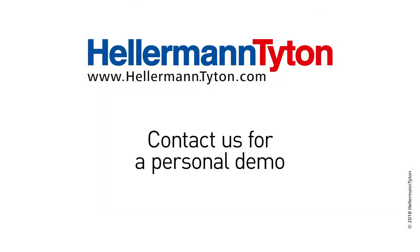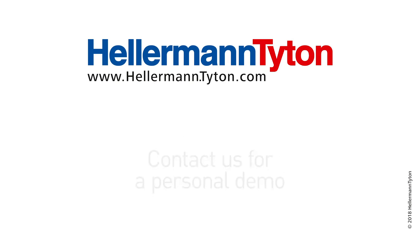Contact us for a personal demo, or to learn more about print automation from the leaders in label creation software. Hellermann-Tyton.